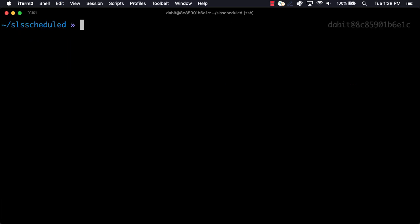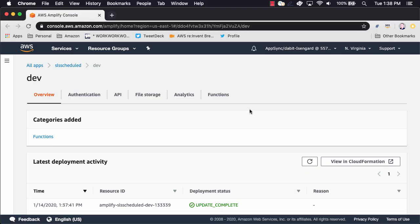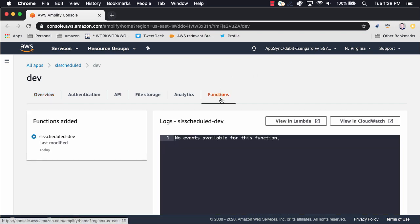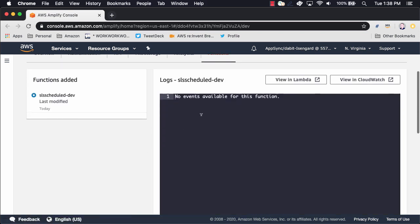Once the function has been deployed, we can run Amplify console to look at the function within the Amplify Console. When we click on functions, we can see logging for the function.